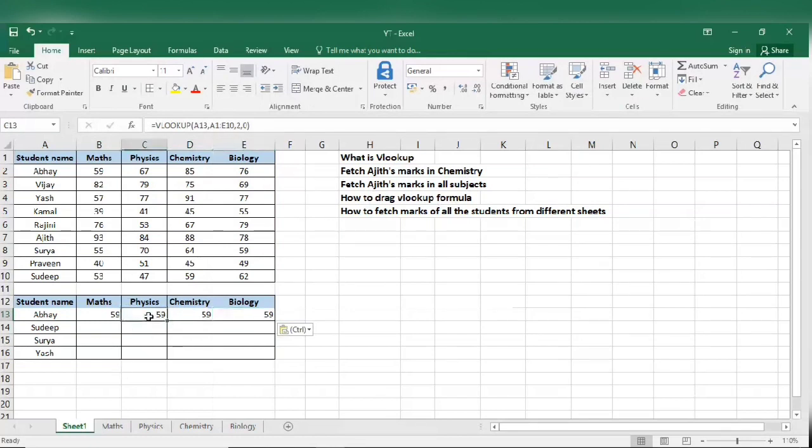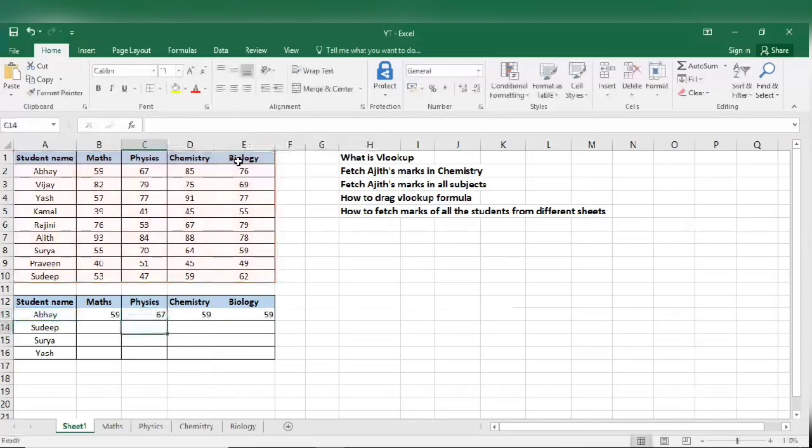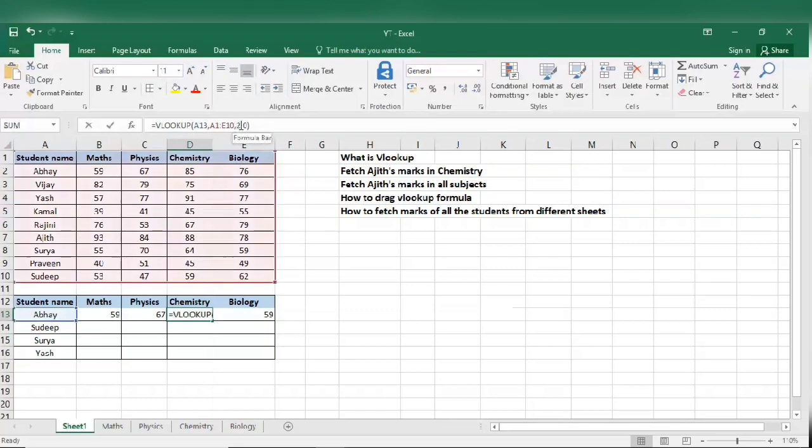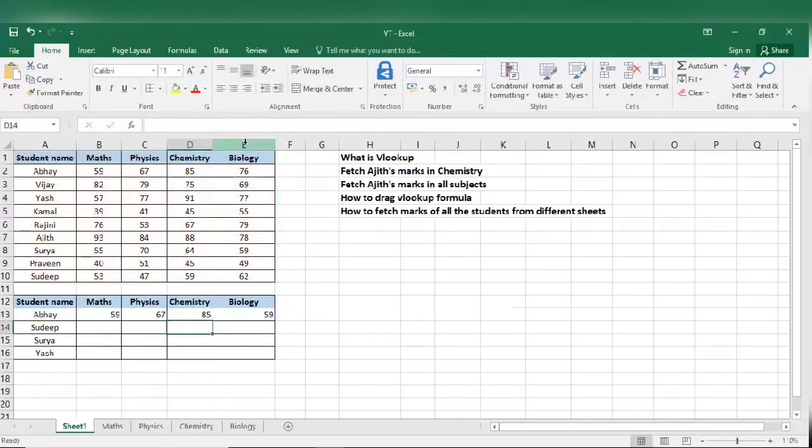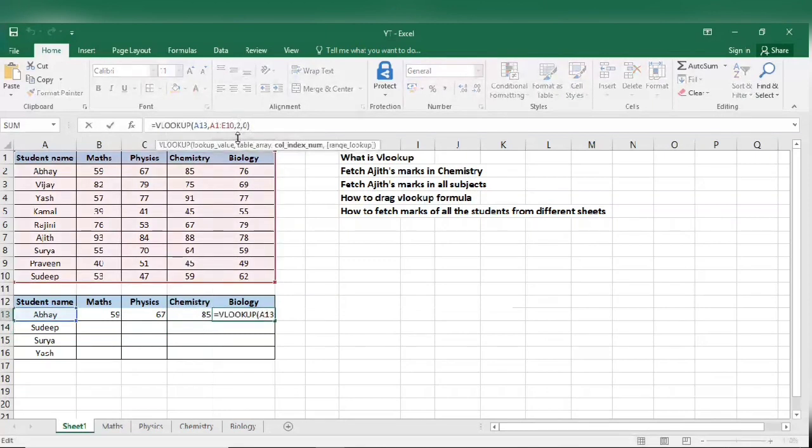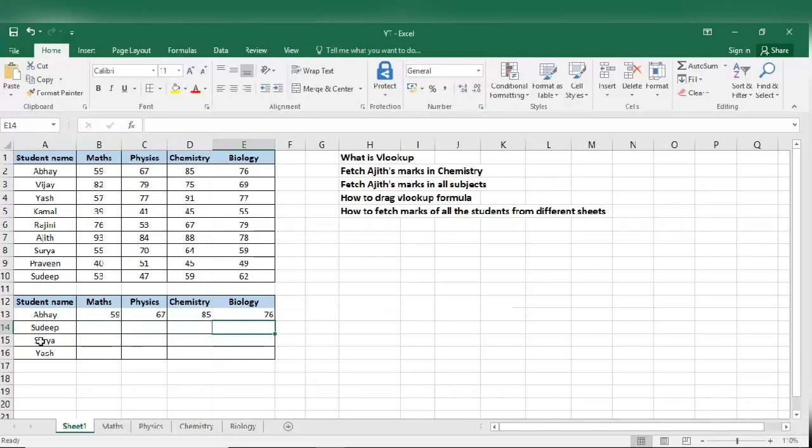Now physics, change it to column number 3. We know that physics marks is in column number 3. Chemistry to column number 4. Biology to column number 5. So we know that we got Vaibhav's marks: 59, 67, 85, and 76.